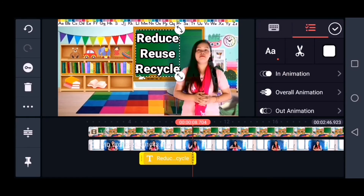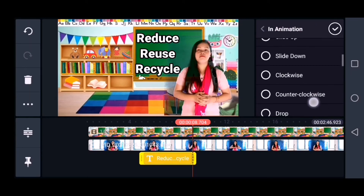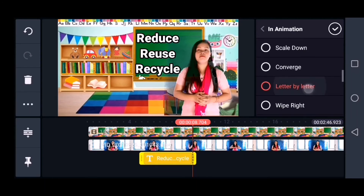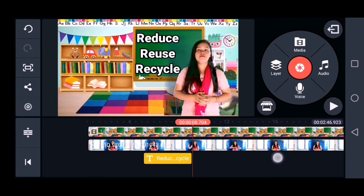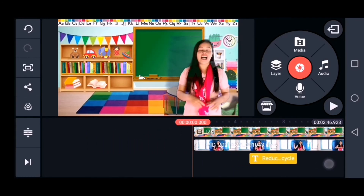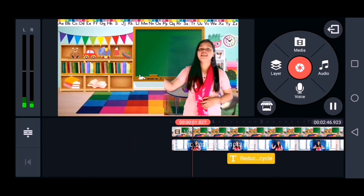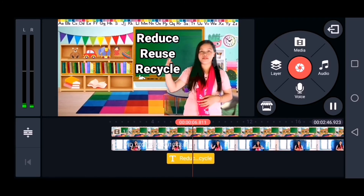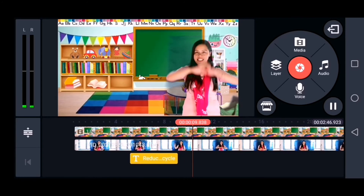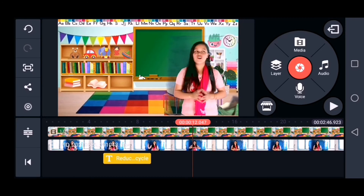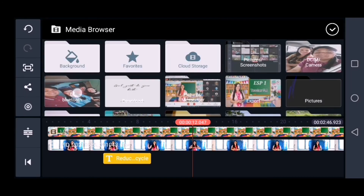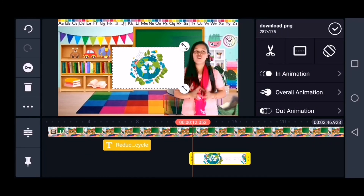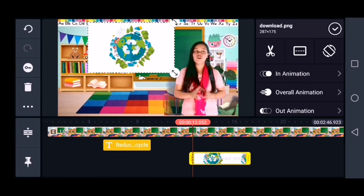You can also apply animation to your text. I'll choose letter by letter. I also want to add a picture of the Earth, which I already downloaded from Google.